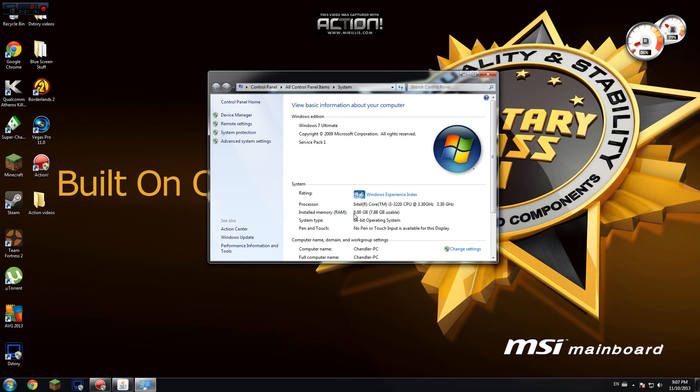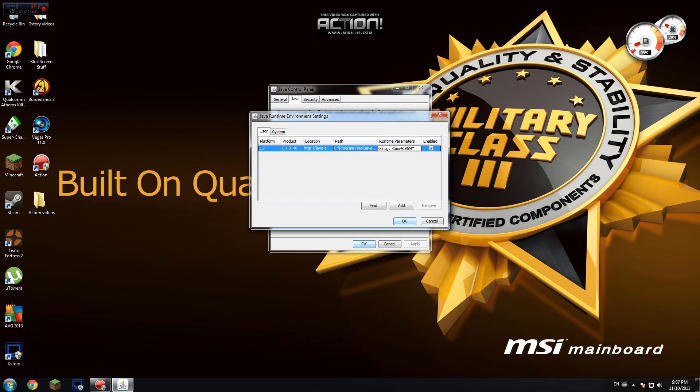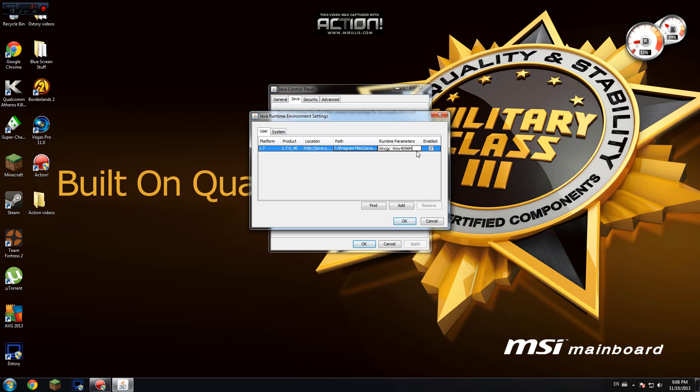Usually most gamers have 8 gigs or more. But if you only have maybe 2, 4, 6, 8, whatever, you're going to want to usually dedicate half. You want to type this code right here with all the capitals, all the dashes, everything exactly the same. Basically how it goes is every gigabyte of memory is 1096 megabytes.